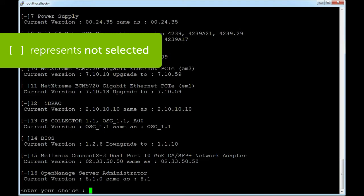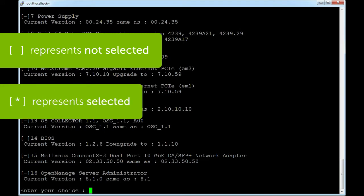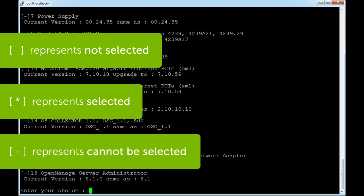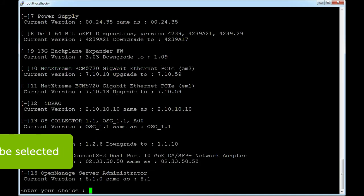This represents that the option is not selected. This represents that the option is selected. And finally, this represents the component is already updated and cannot be selected.